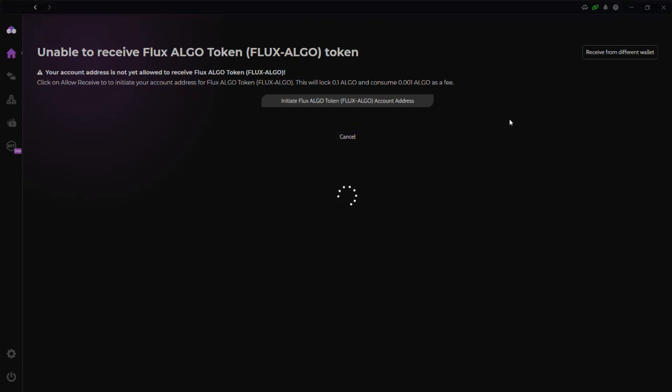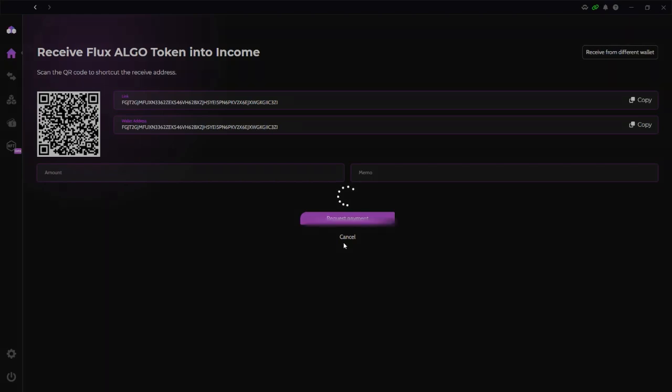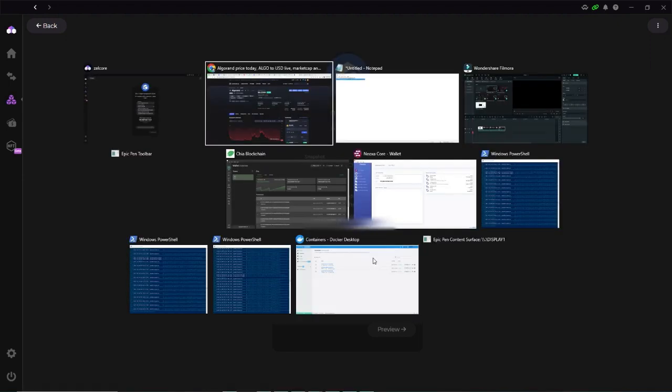Create as fee. Yes. Initiate. FLUX Algo token address initiated. Great. Let's wait for this to finish. Alright. So now we can receive FLUX Algo token into our Zelcore wallet. Okay. And as soon as I pasted my snapshot address, then I see the claimable amount here.